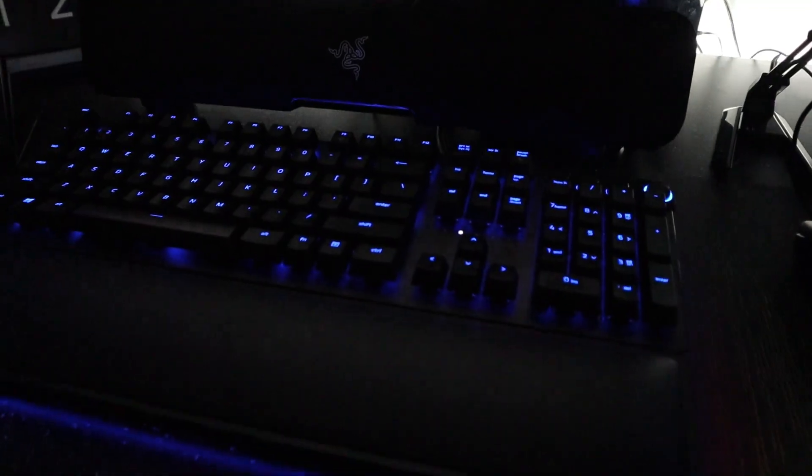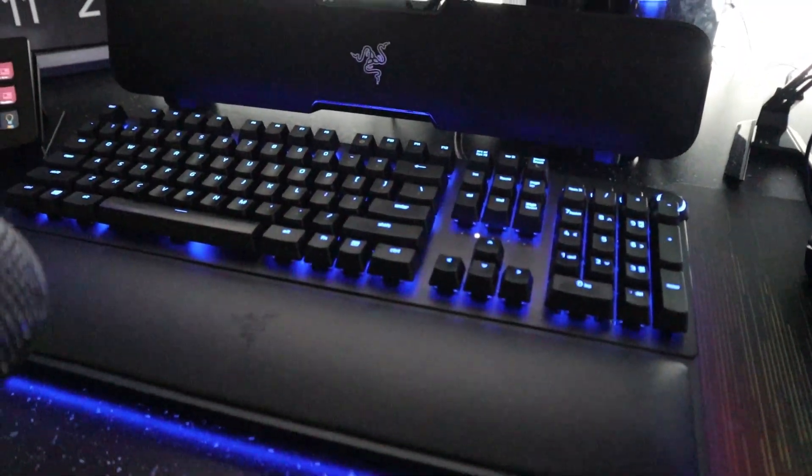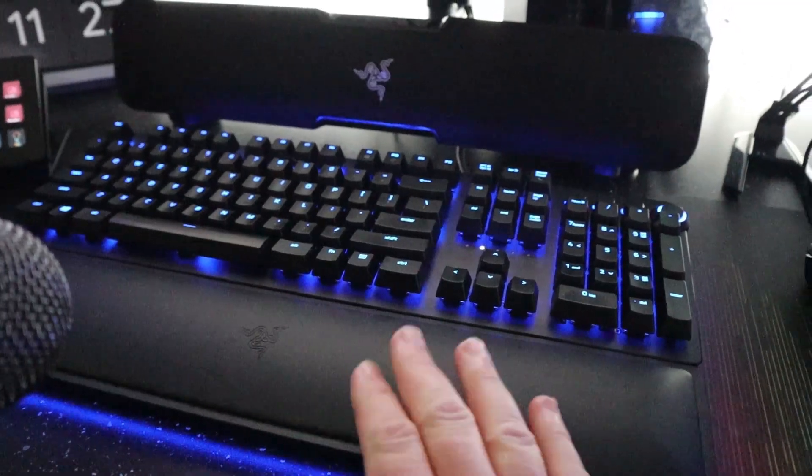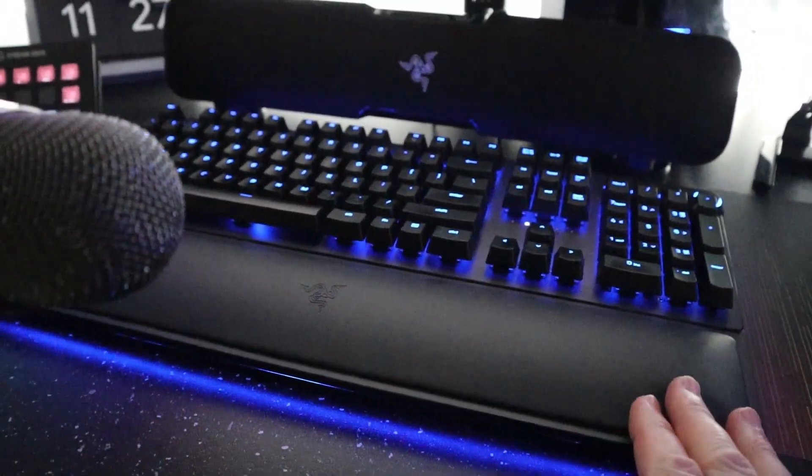Razer Huntsman Elite keyboard, and I'm using the wrist rest so it's got the RGB all the way around.